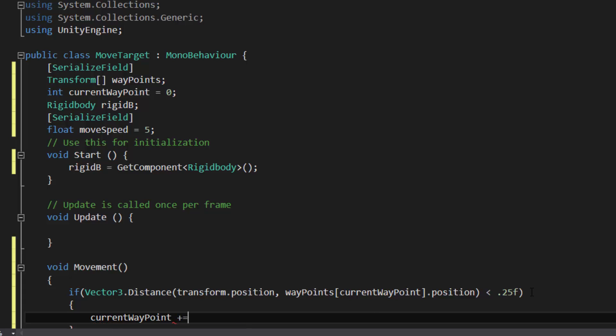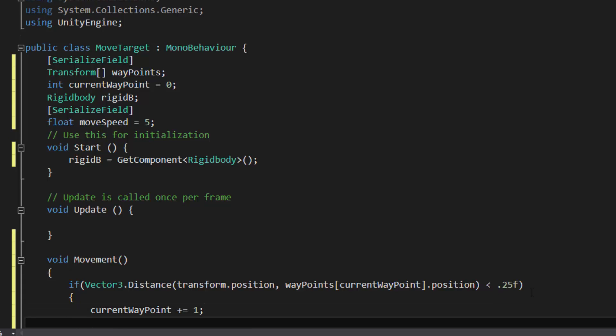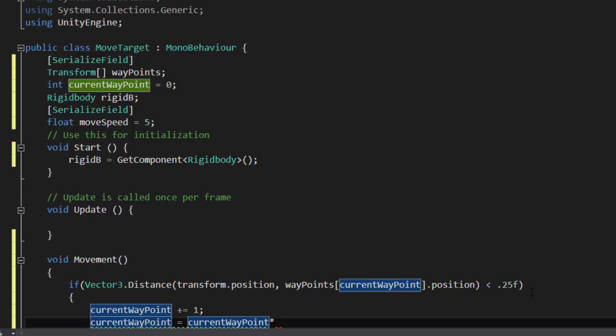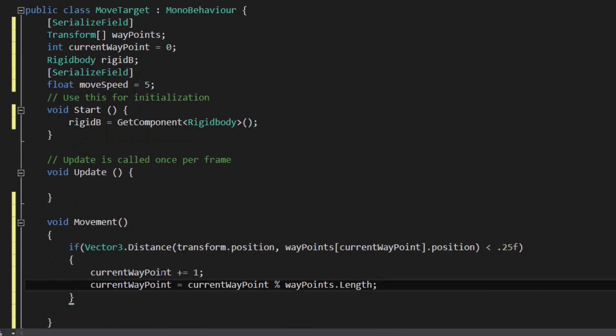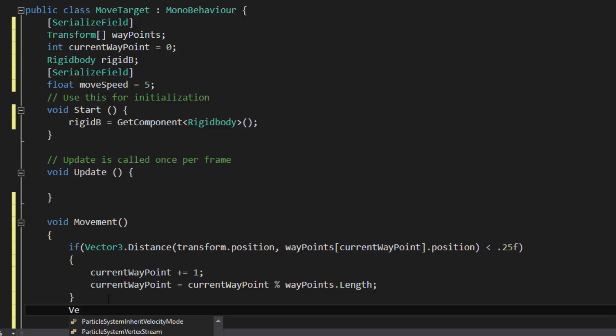And then if it is, the currentWaypoint plus equals 1. Now, we want to make it so it loops. So how you can do this is using the modulo sign. So currentWaypoint percentage. So it's like base 10, base 7, base... This is basically how I like to think about the modular. So we're going to do waypoints.length. So it's going to take the waypoint's length. So let's say we have three waypoints, and it's going to make it a base 3. So if we get it to 4, but we only have 3, it's going to truncate it back down. So it works out really good. So it scales up and loops back down to 0. Scales up, loops back down to 0.